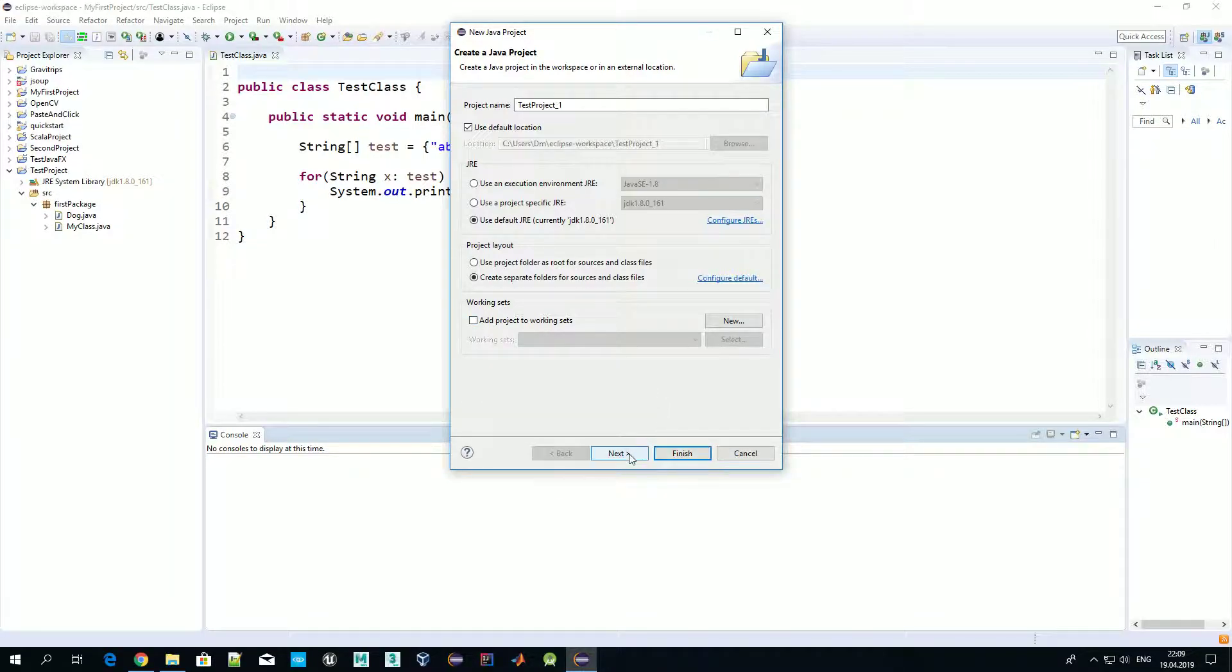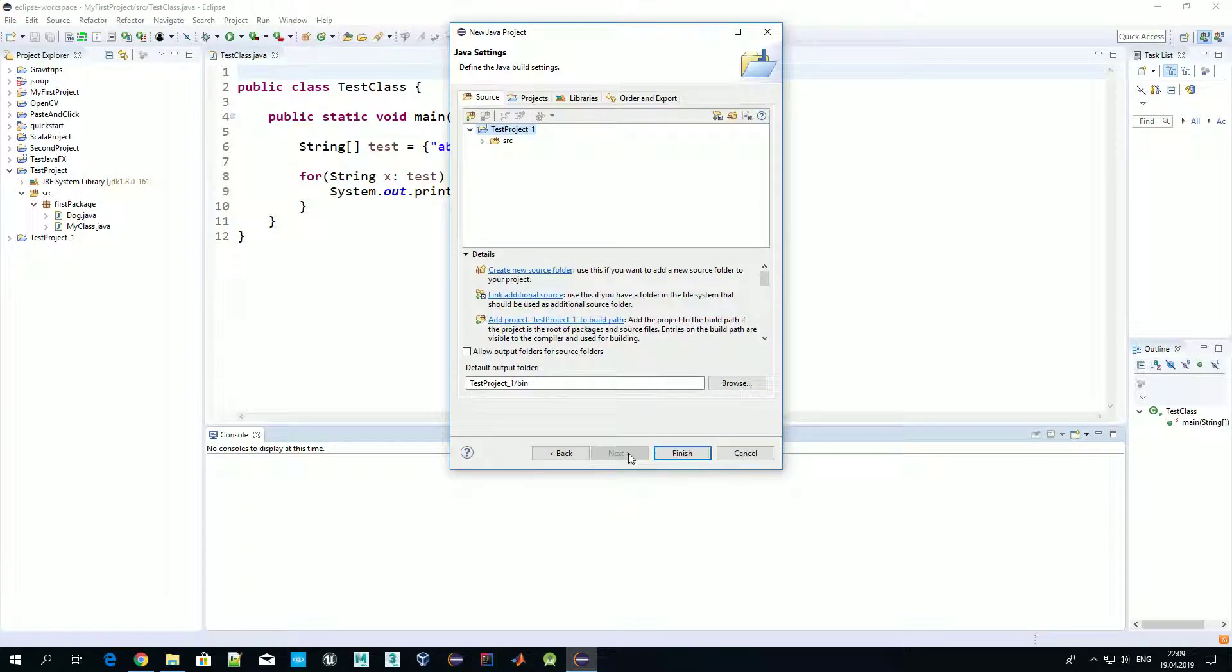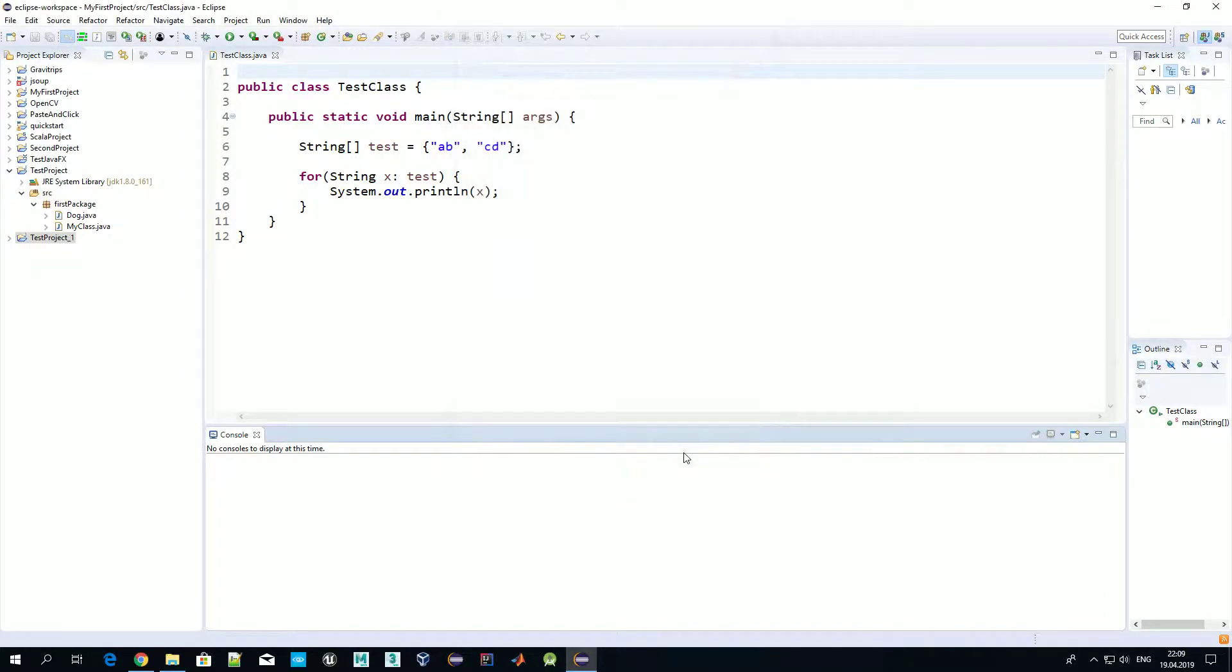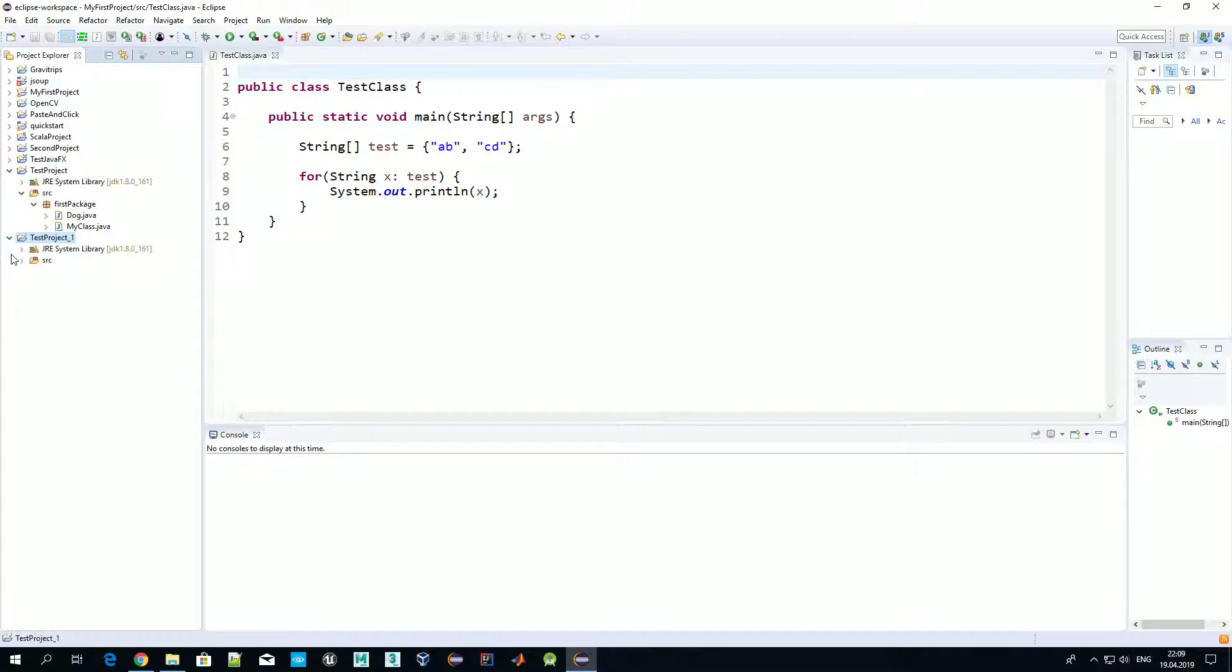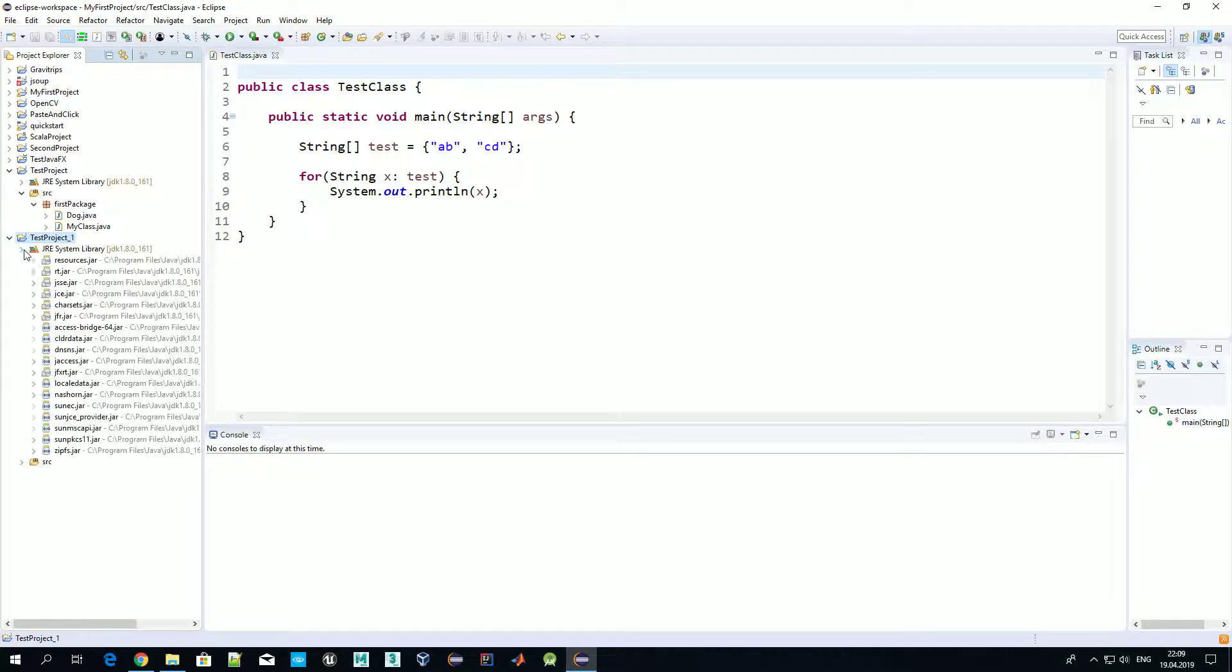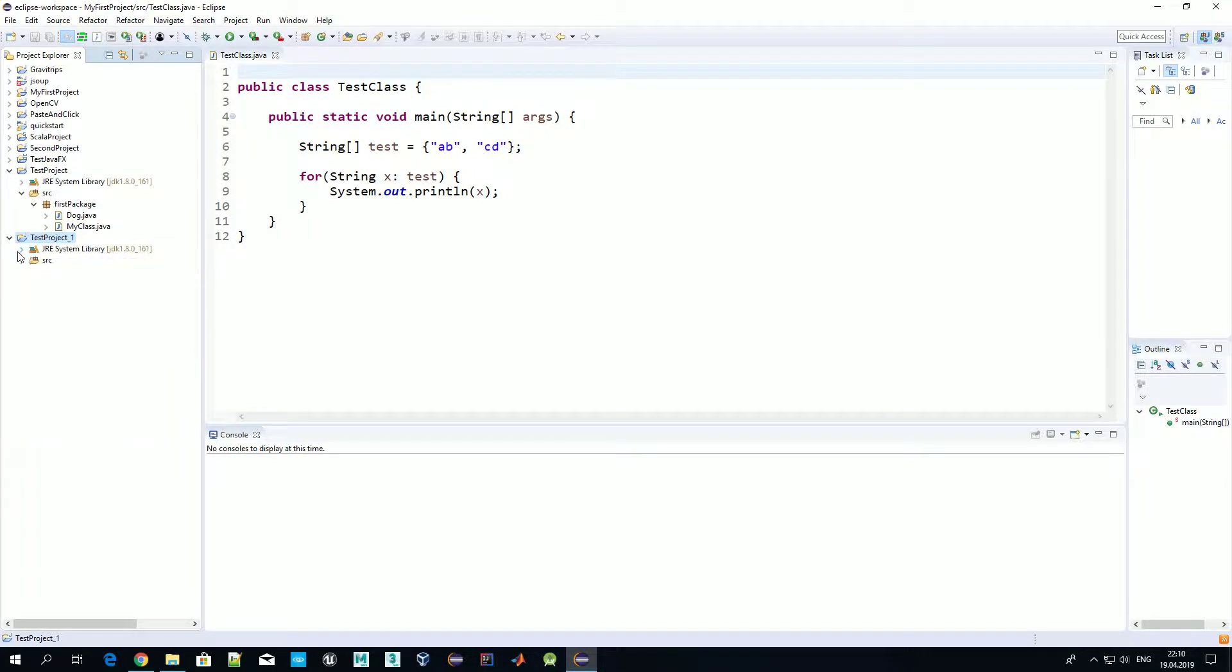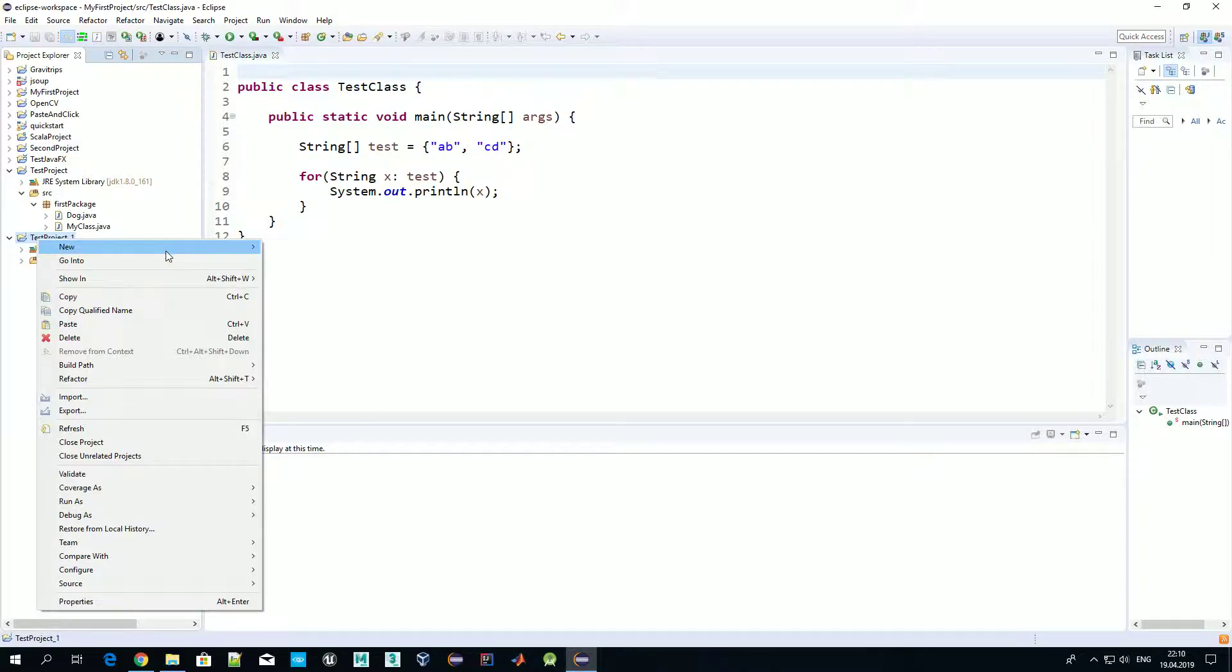Press Next. We are asked a couple of questions here, but for now just for testing purposes let's keep everything as it is and press Finish. Now we have our project created with all standard Java libraries added.